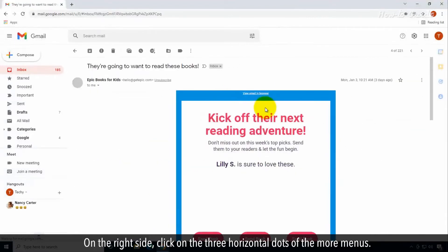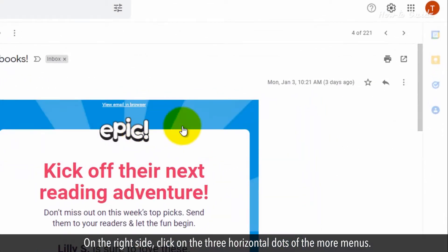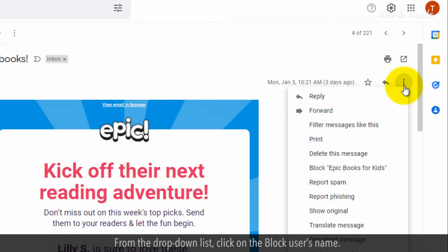On the right side, click on the three horizontal dots of the More menus. From the drop-down list, click on the block user's name.